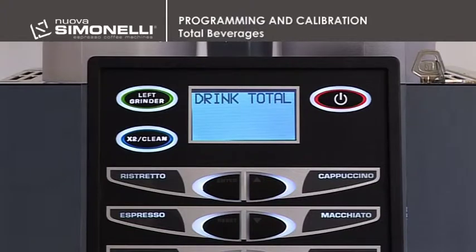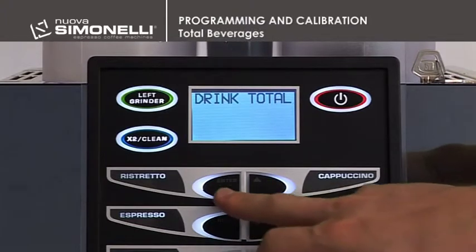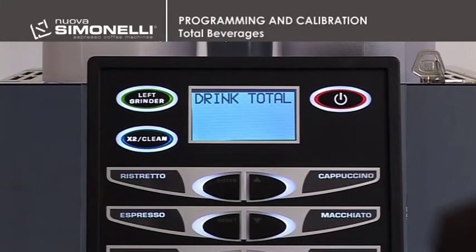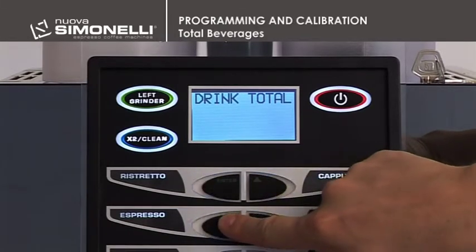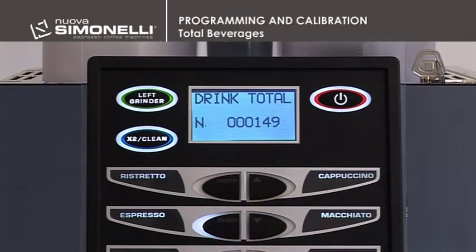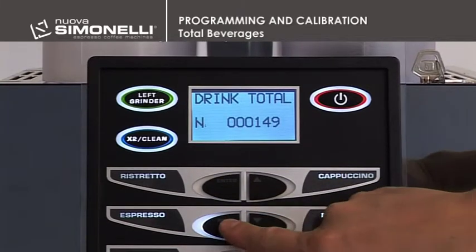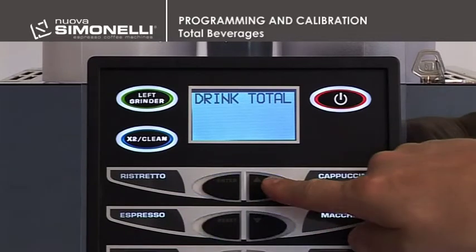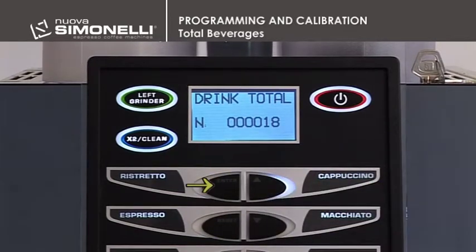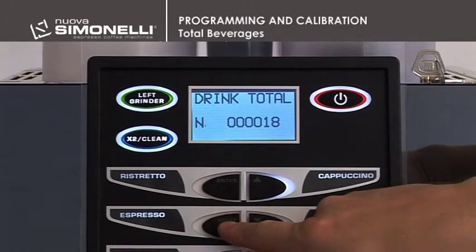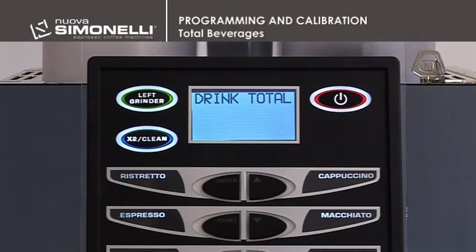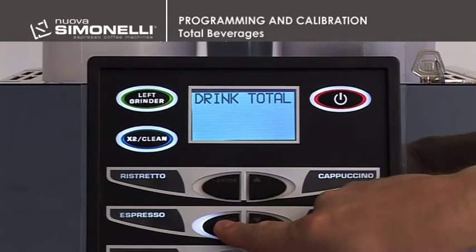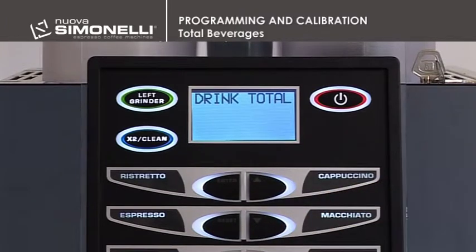Total Beverages. Press Enter to open the submenu. All of the beverage keys, 1 to 10, will flash. Press the beverage key to read the number of beverages poured. Press and hold down the Enter key for 6 seconds to reset the counter. Press the Reset key to quit the submenu. The counter counts both grinders and the increase is 1 for single beverages and 2 for double ones.